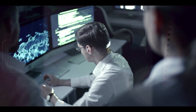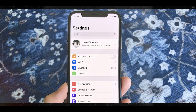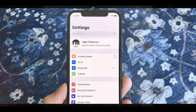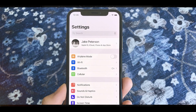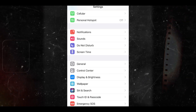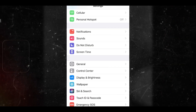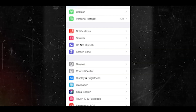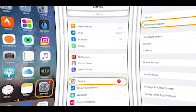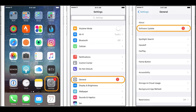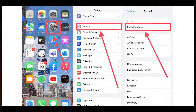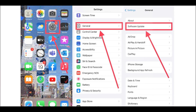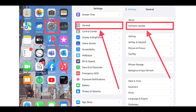Number one, open your phone's settings app. Number two, tap on General. Number three, tap on Software Update. Number four, your iPhone will check for available updates.